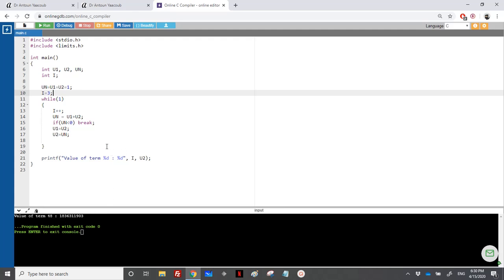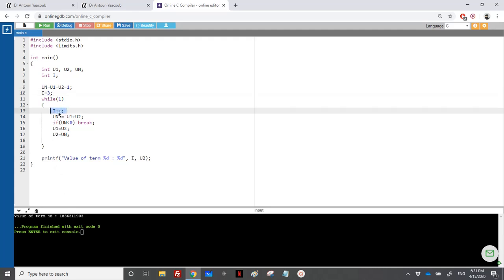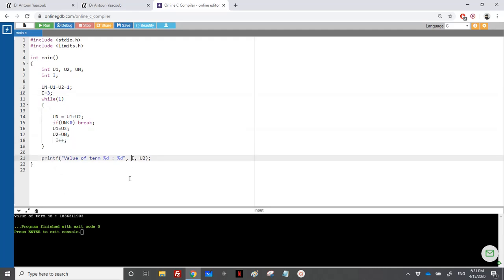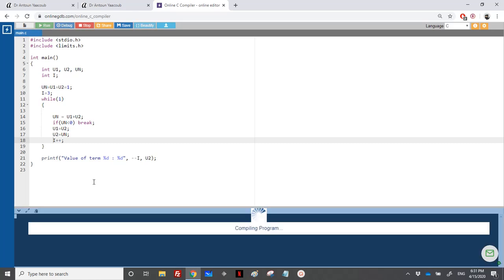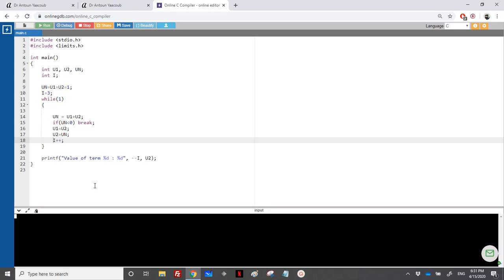We found that using int, we can calculate up to the Fibonacci term number 46 — after adjusting by subtracting one from i since U2 was stored before incrementing. The term 46 is the maximum Fibonacci term we can get with an integer. For long it is the same since in this compiler int and long are the same size.